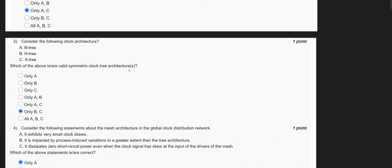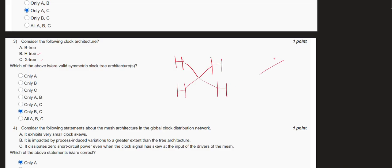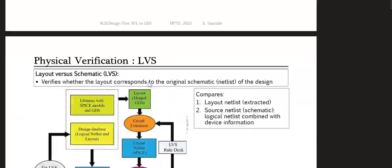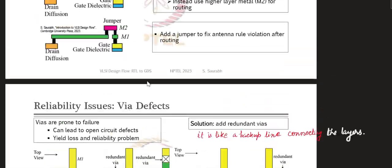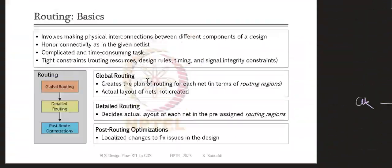Moving to the third question: which clock architecture is a valid systematic architecture? The answer is H-tree and X-tree. The H-tree architecture reaches the major parts of the circuit and delivers the clock signal in an H-shaped format. The X-tree is another format. Both are valid architectures for distributing the clock signal to various components of the circuit.